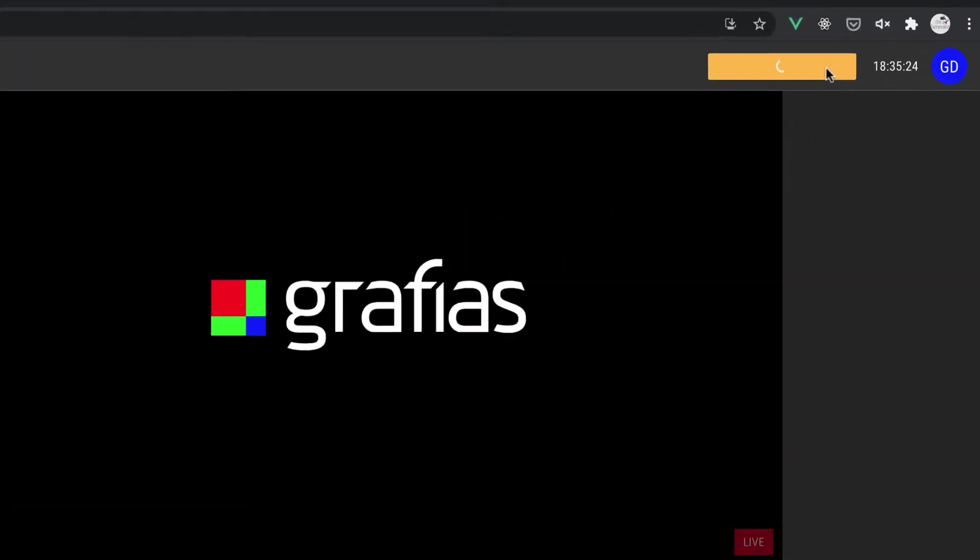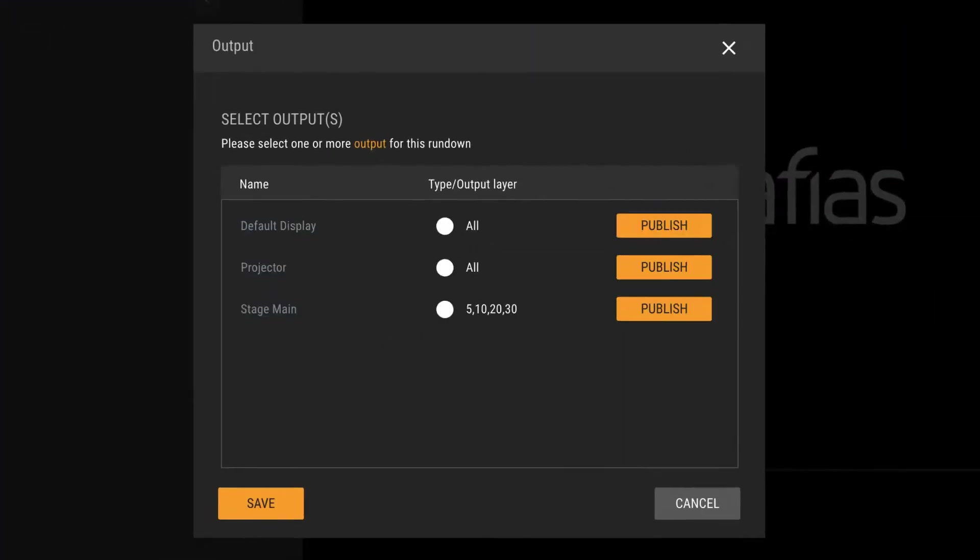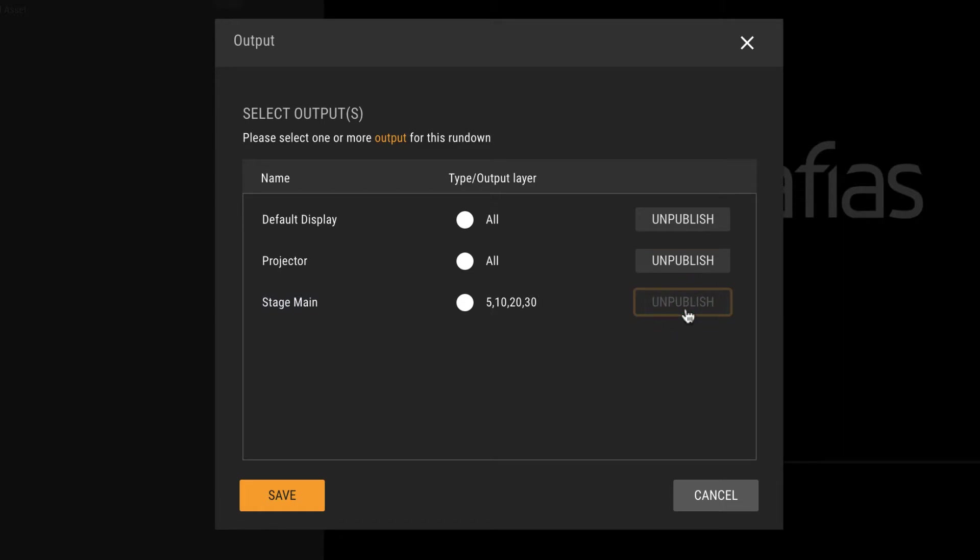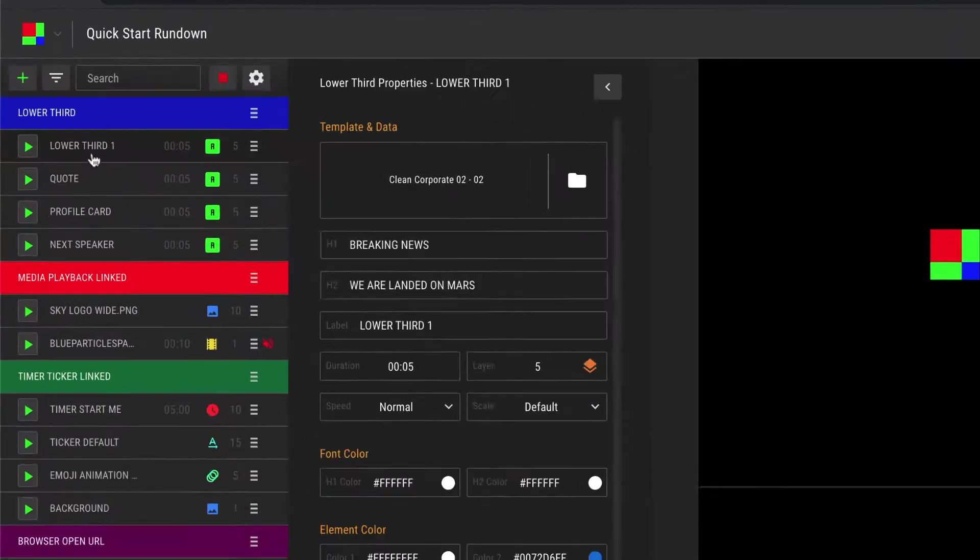The View Output, where you can add luma, chroma, or transparent background for fill and key, and publish the graphics as a signal to a projector or a stage monitor, or as a key and fill using SDI or NDI.